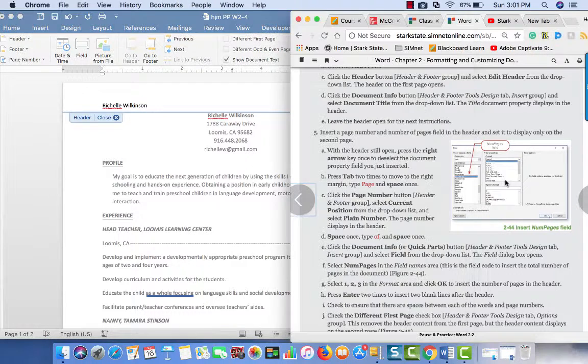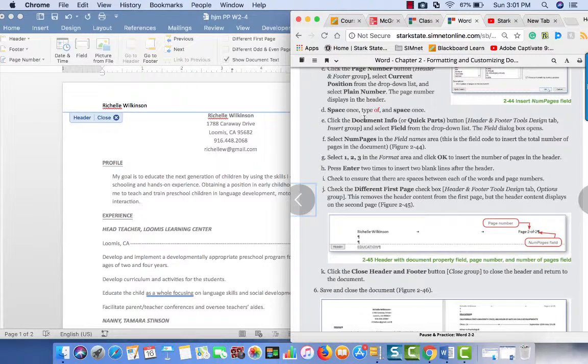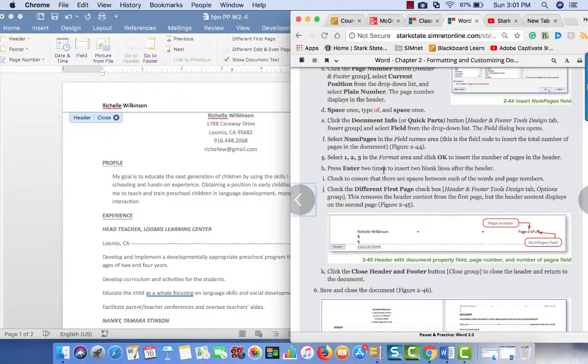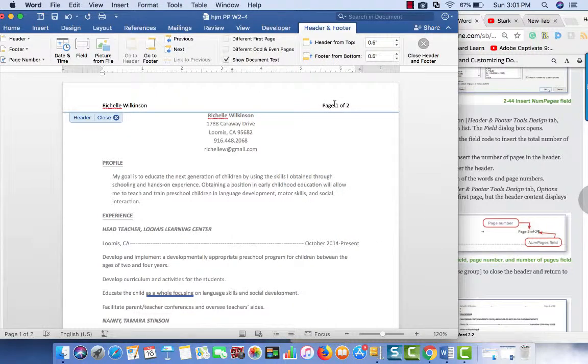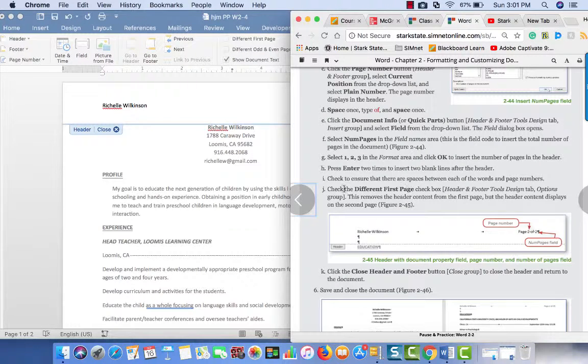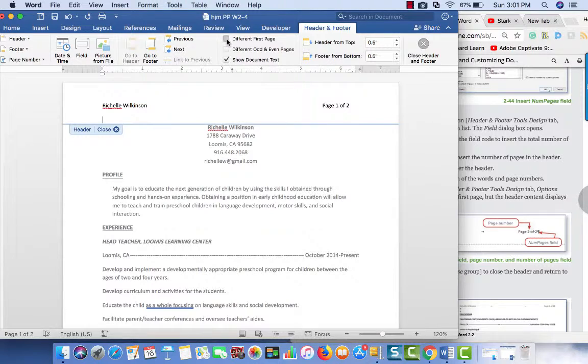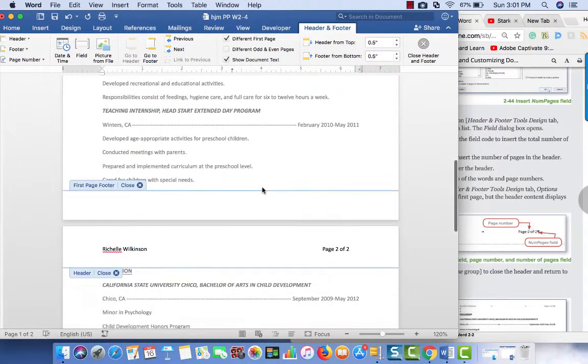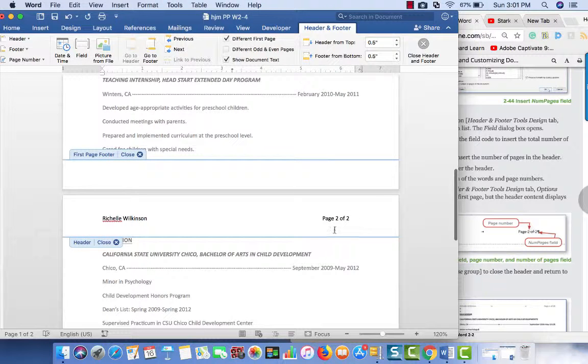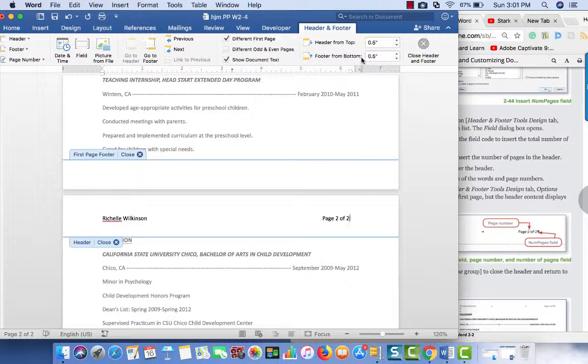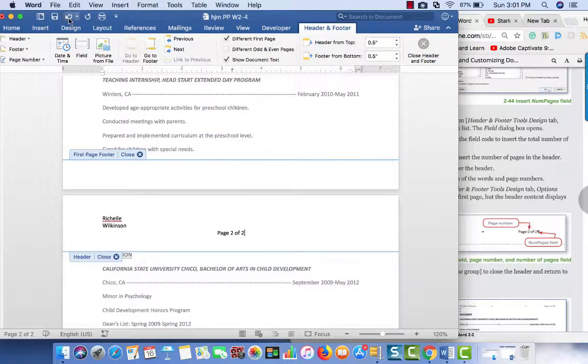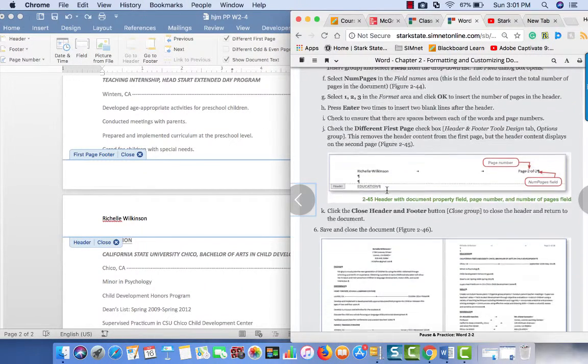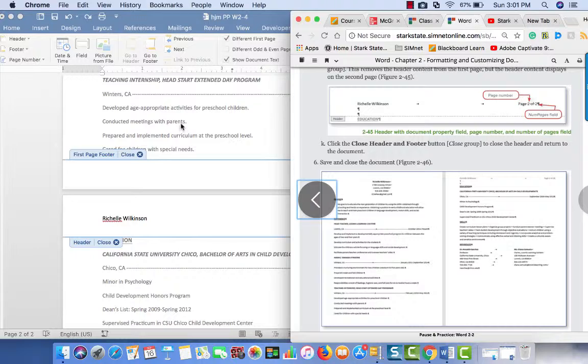If you look at this, we did that. Press enter two times, enter, enter, to get spaces. Check different first page. So, if we go back here, we're going to click different first page, the header's going to be gone from page one, but if we scroll down to page two, it is on there. So that's all done, we'll close the header and footer.